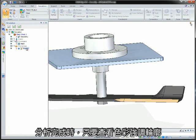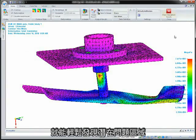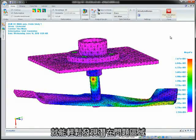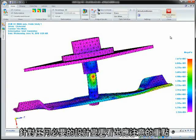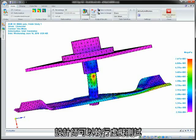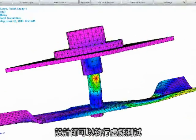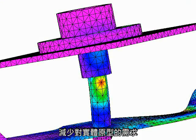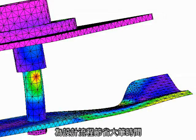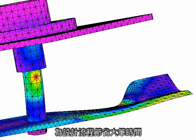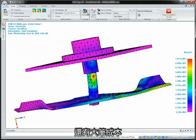When the analysis is completed, you can view color stress contours that make it easy to spot potential problem areas, highlighting where to focus for any necessary design changes. By performing virtual testing, designers can reduce the need for physical prototypes and bring about significant time and cost savings to the design process.